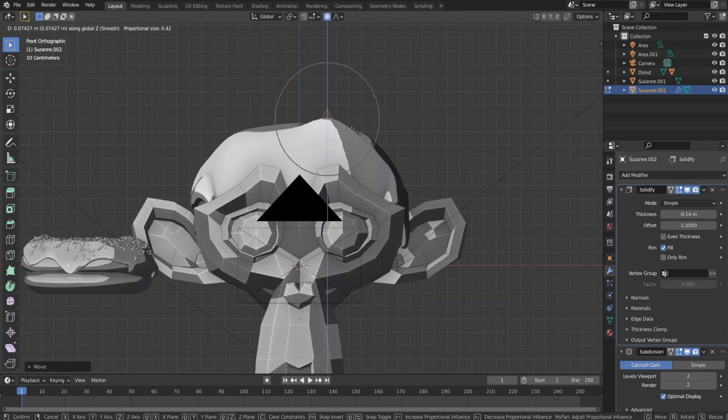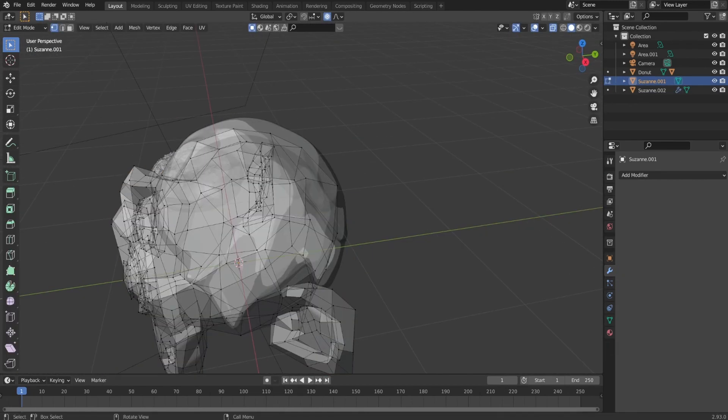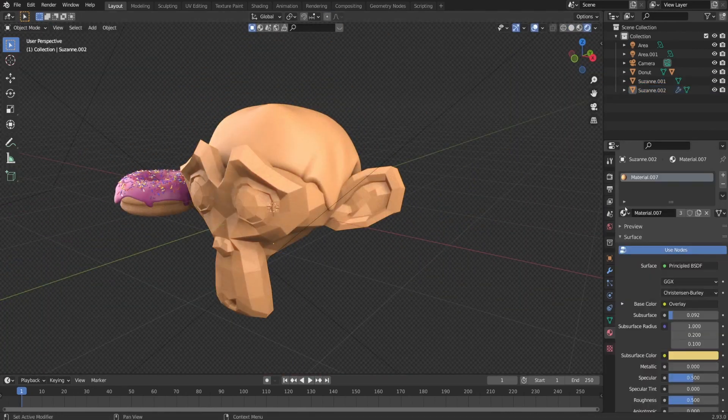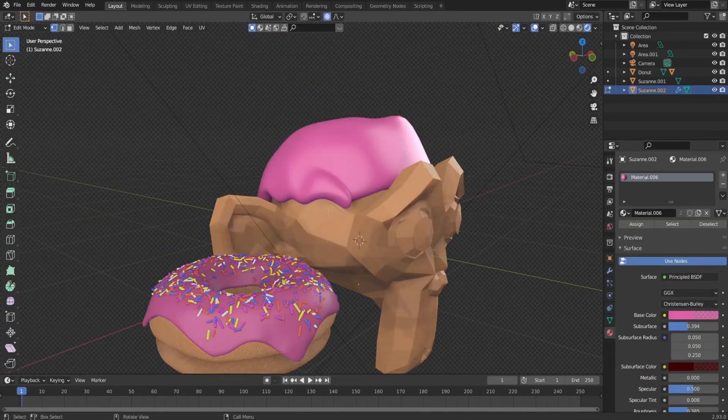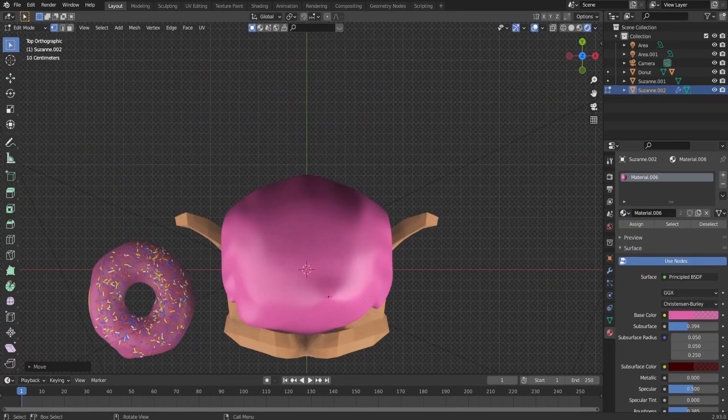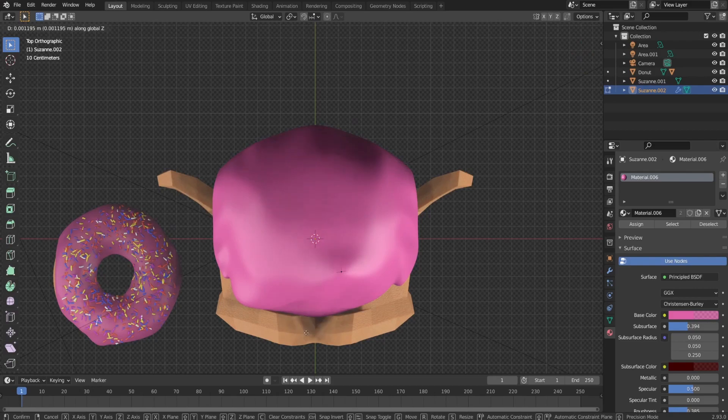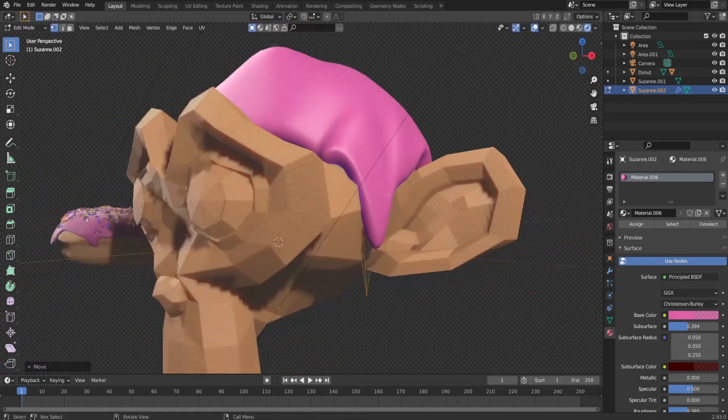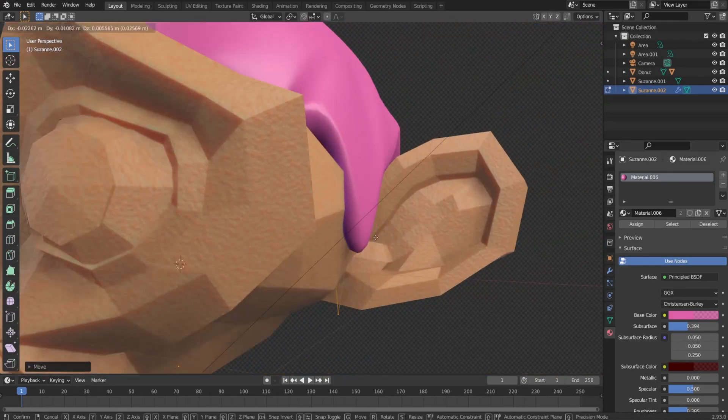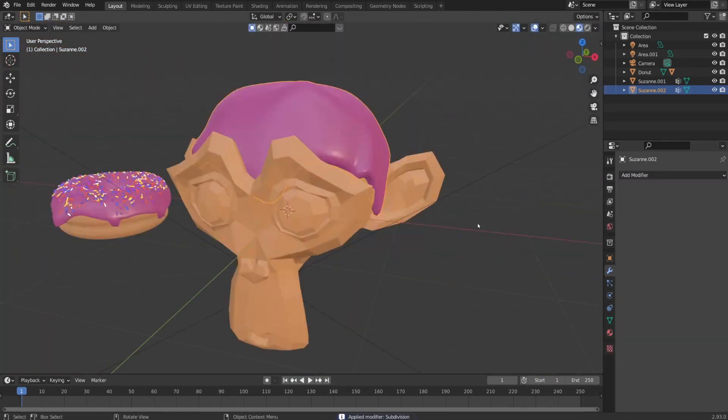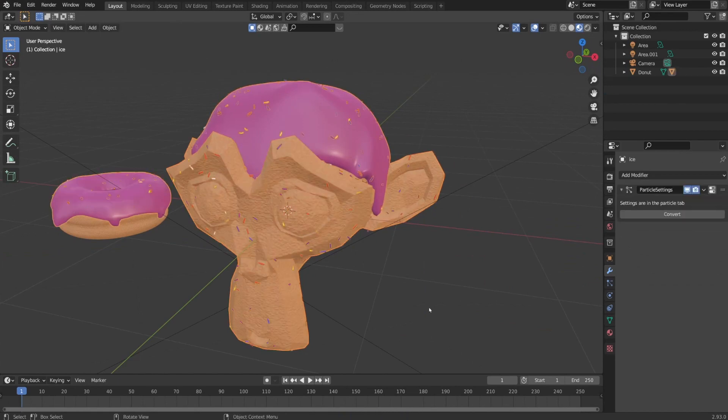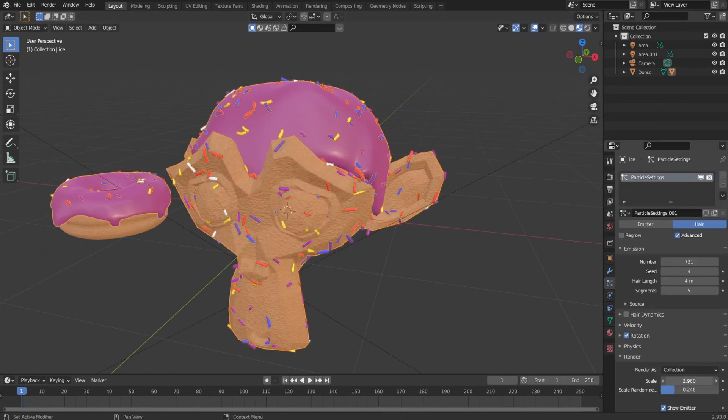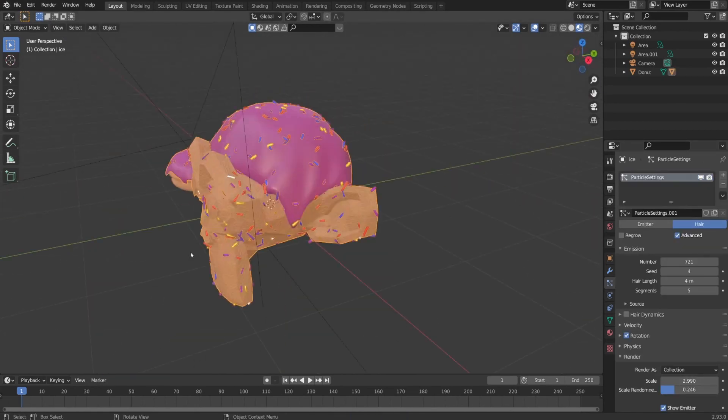First, I changed the Suzanne material and set it to be the same as a donut. Next, for the icing, I duplicate the top part of Suzanne head and separate it with P to be a separate object. Next, I added solidifier and subdivision modifiers. I put some of the vertices down and I added the same material that I got on the donut icing.